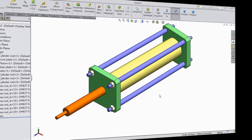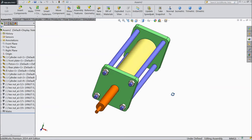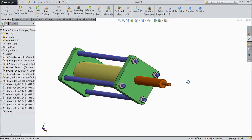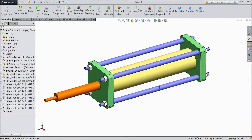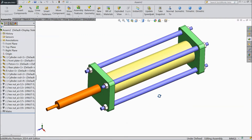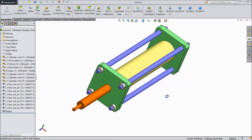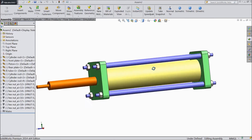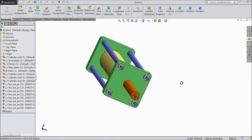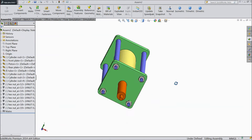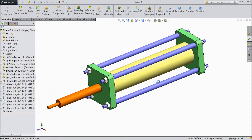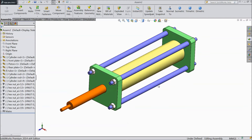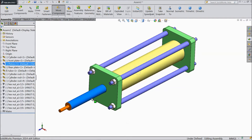Welcome back to CAD CAM tutorial. Today we are going to sketch a pneumatic cylinder in SOLIDWORKS. Each and every part we will sketch and assemble. So let's see how it works and how to sketch a pneumatic cylinder in SOLIDWORKS.